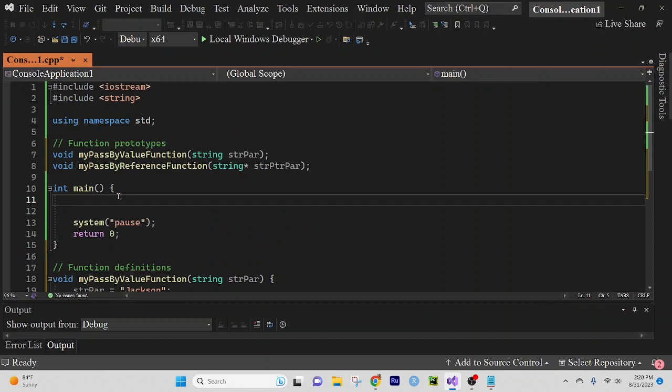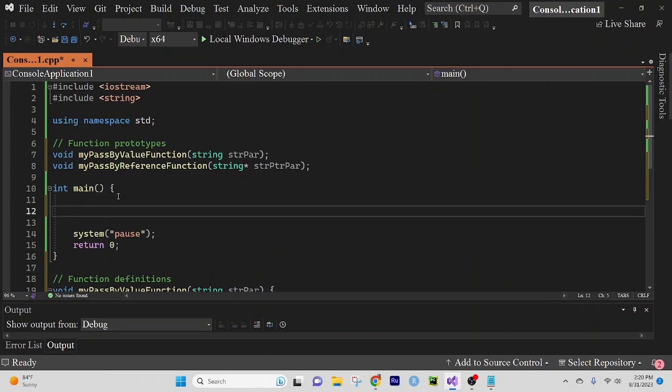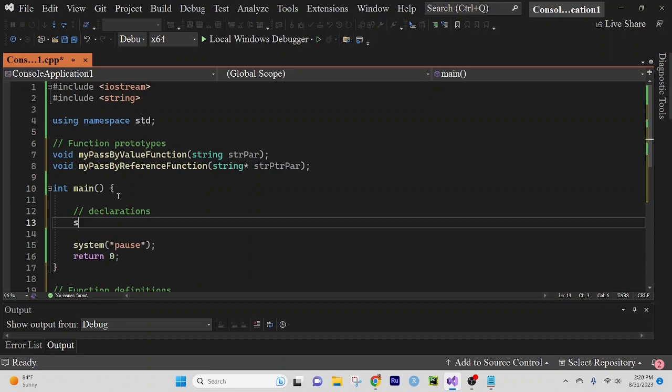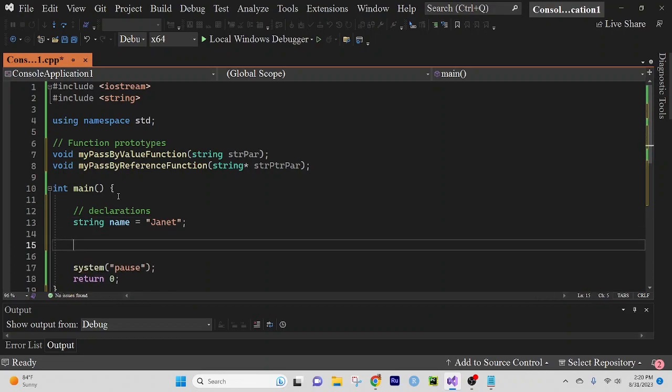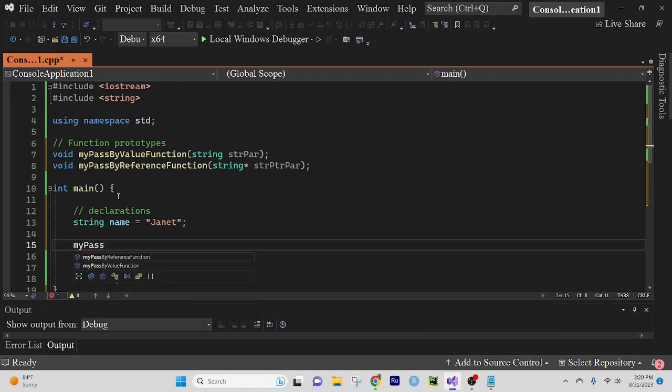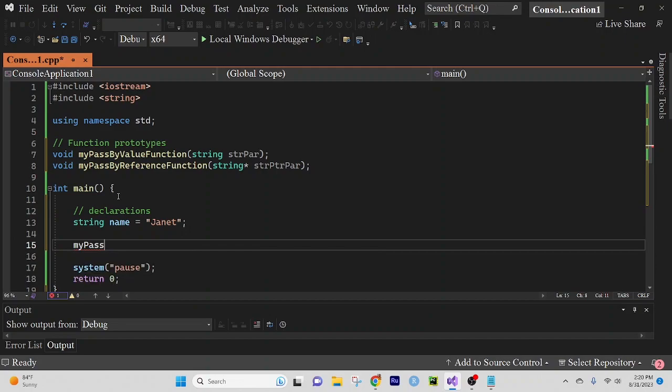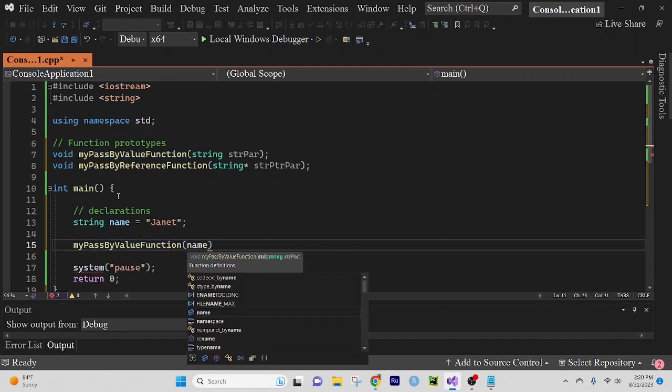So now we're going to create some declarations. String name equals Janet. And we're going to call our functions. My pass by value function first and we're going to give it name.